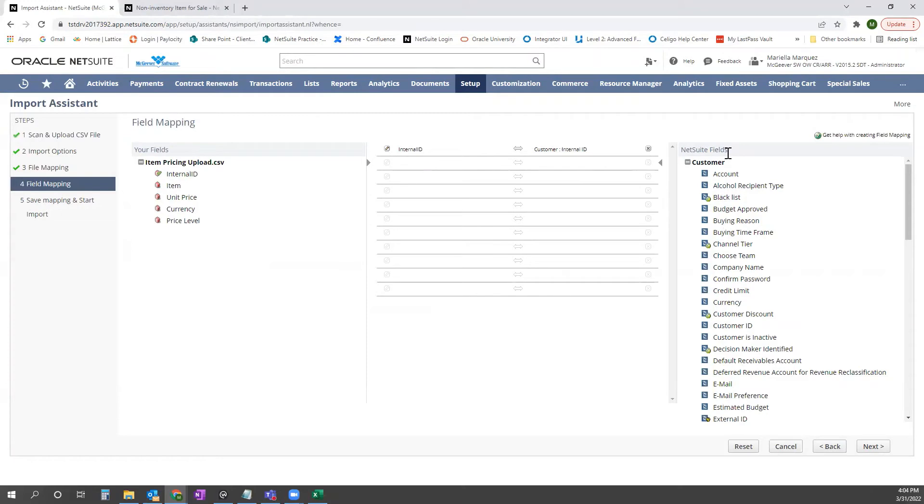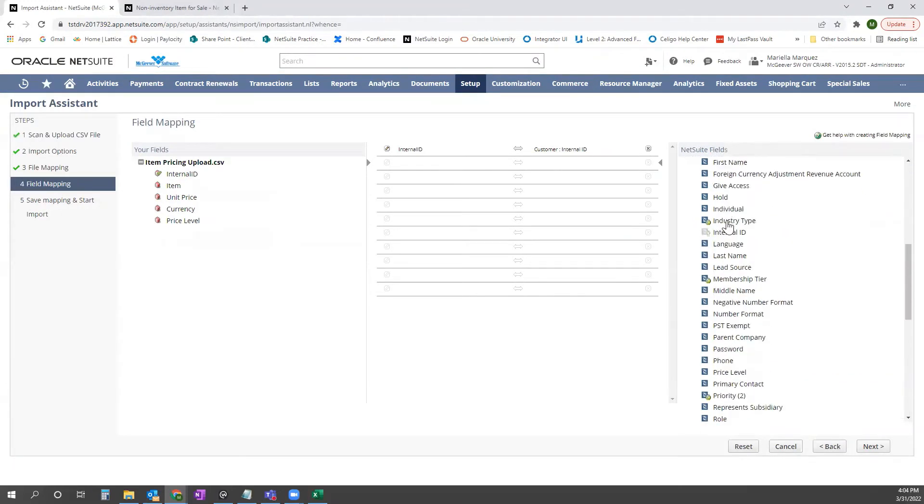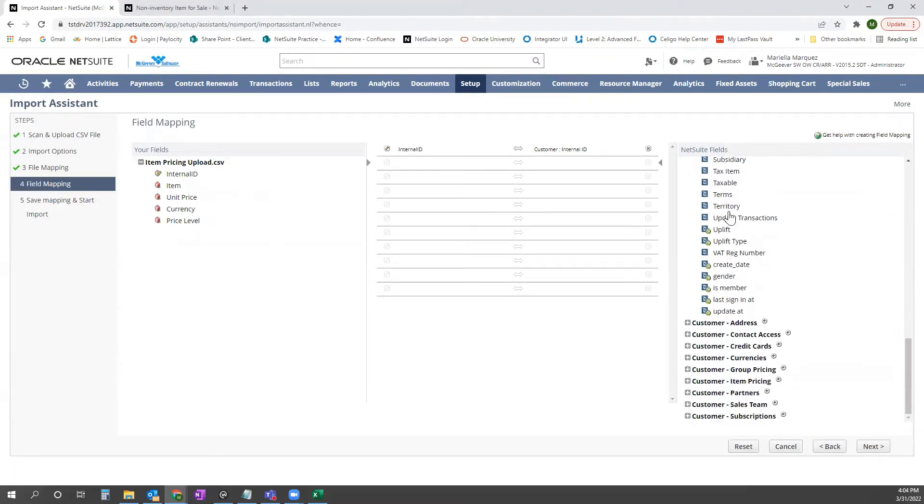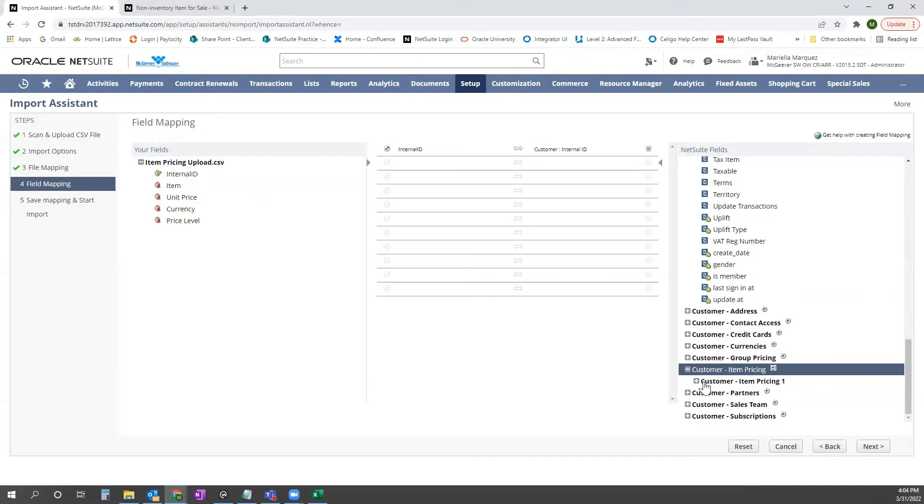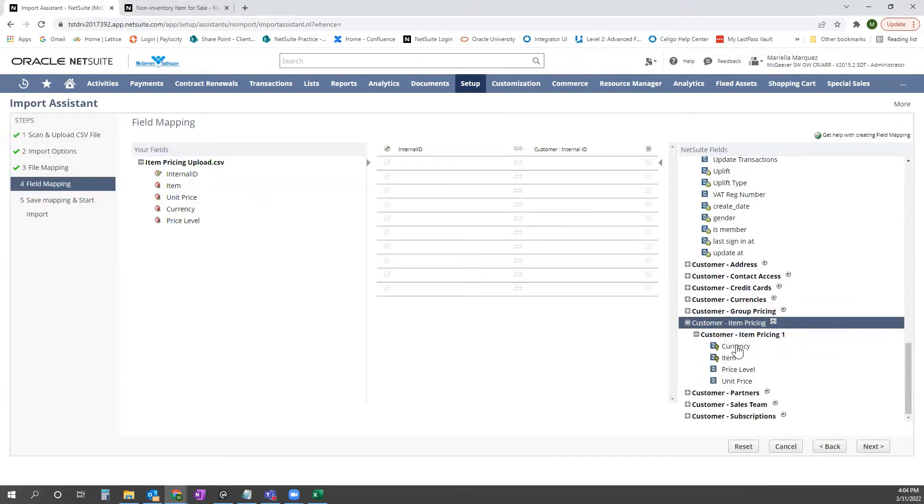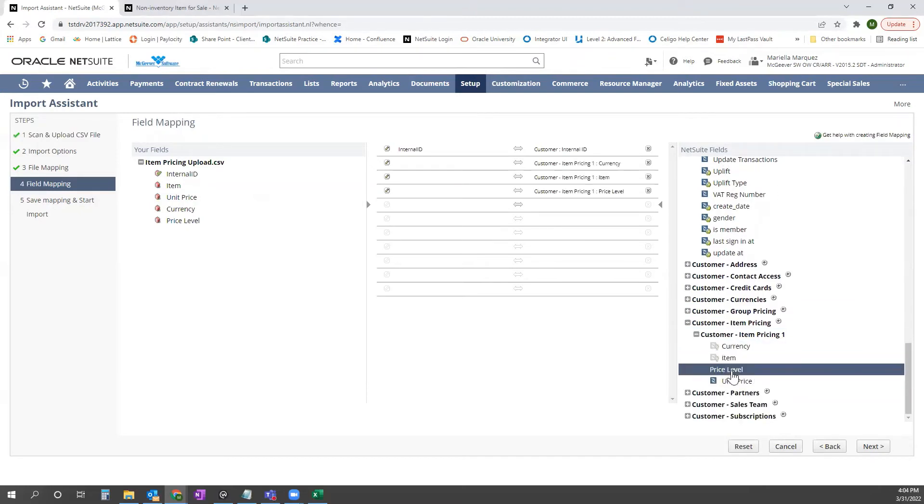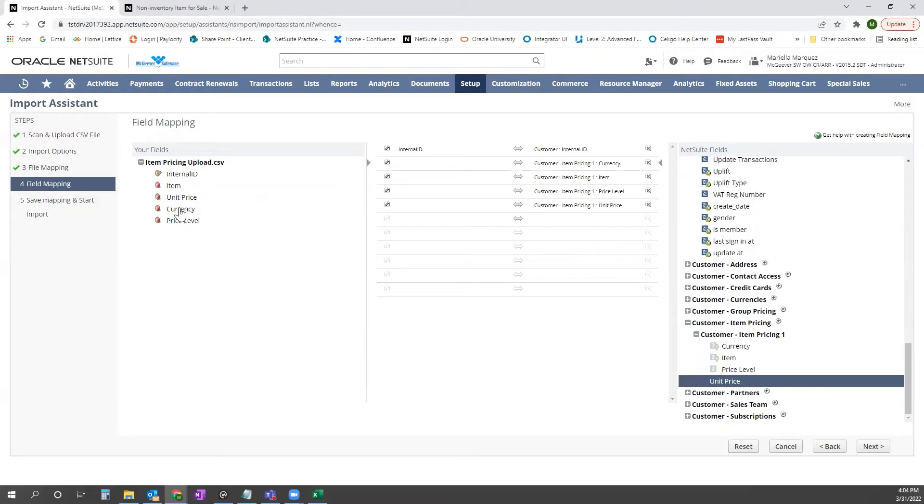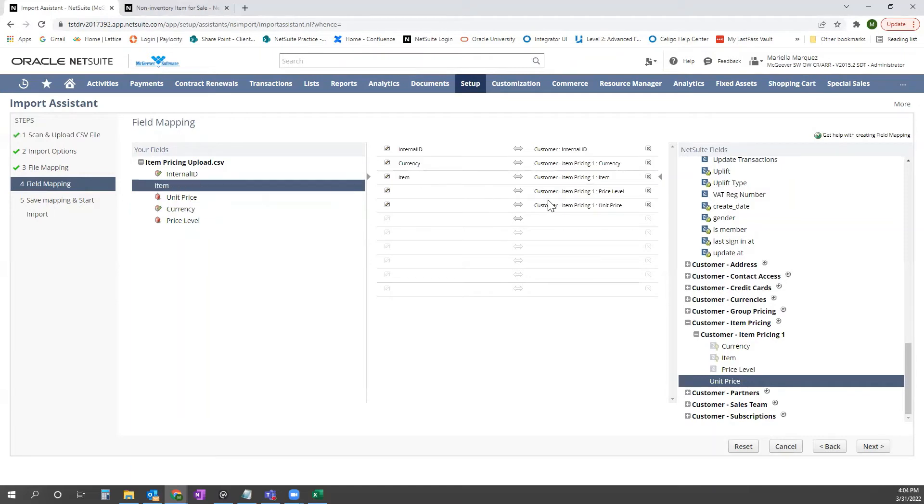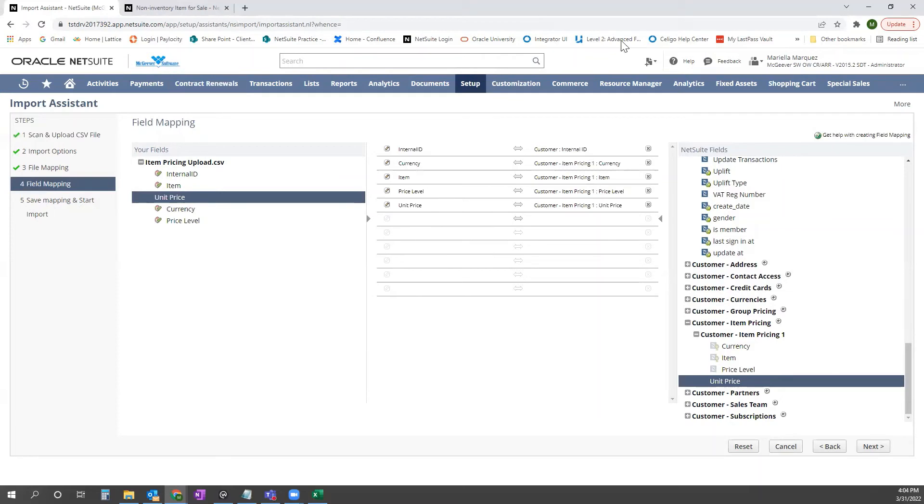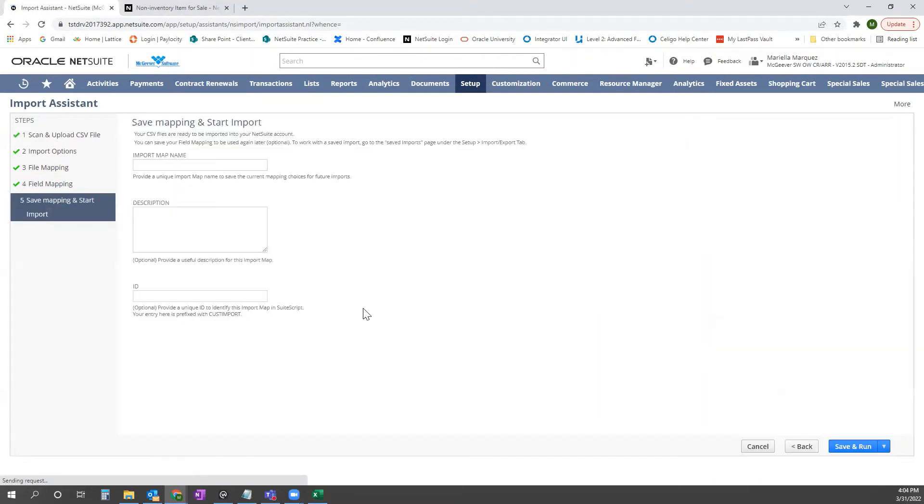And on the right side with the NetSuite field, I'm going to scroll all the way down and get to Item Pricing. And then I'm going to pull in all four of these fields and map it to the headers on our left that are pulled in from our template. Once those are all mapped, we'll go ahead and click Next.